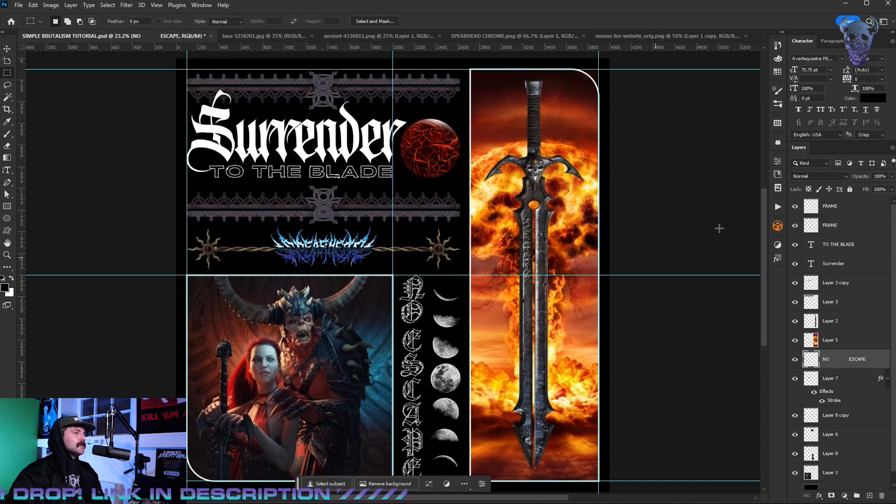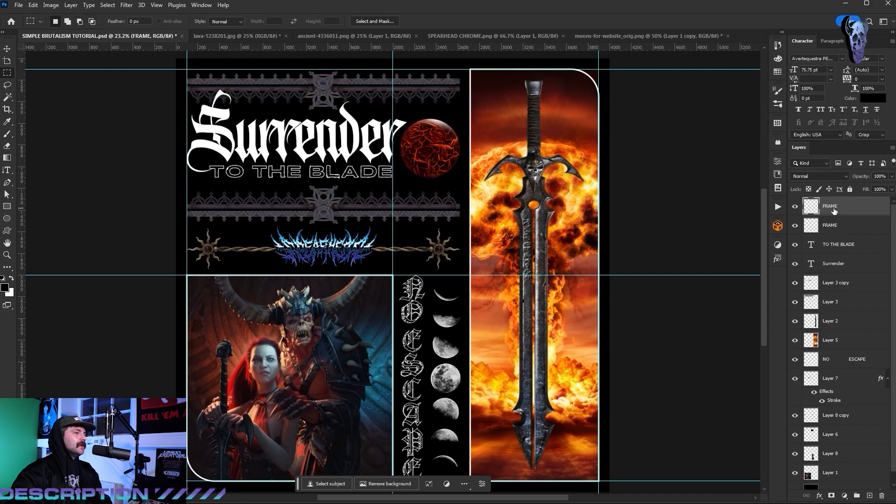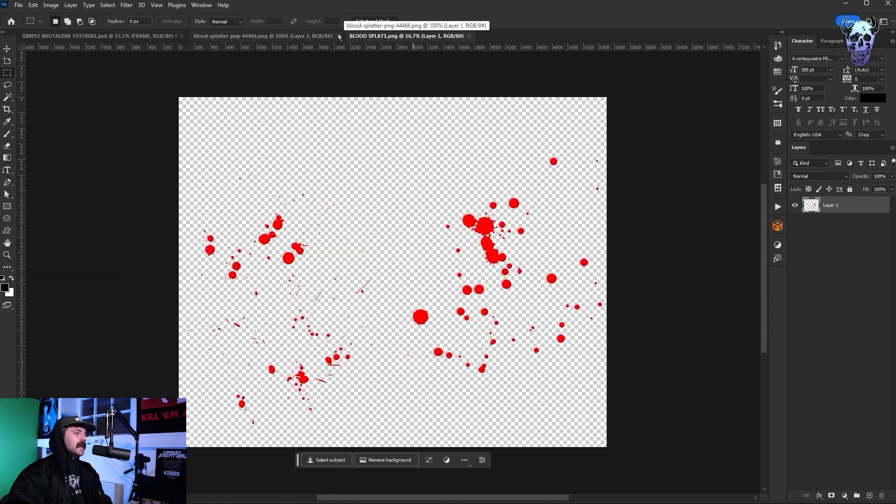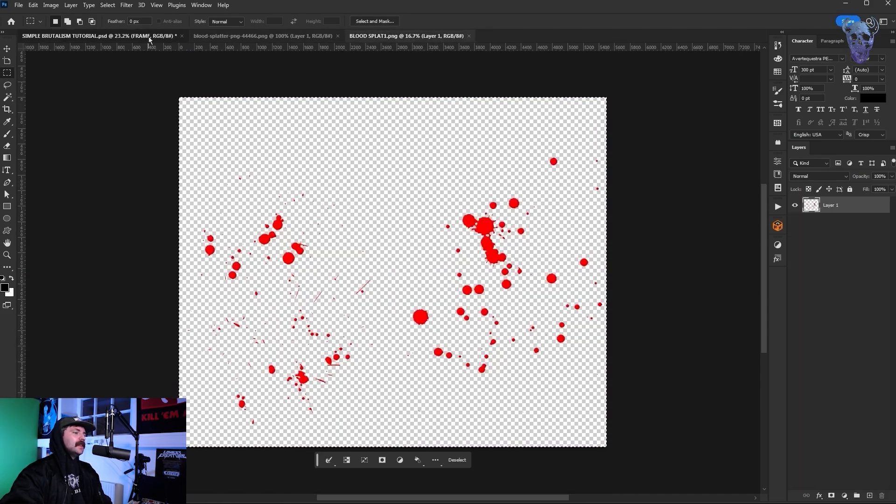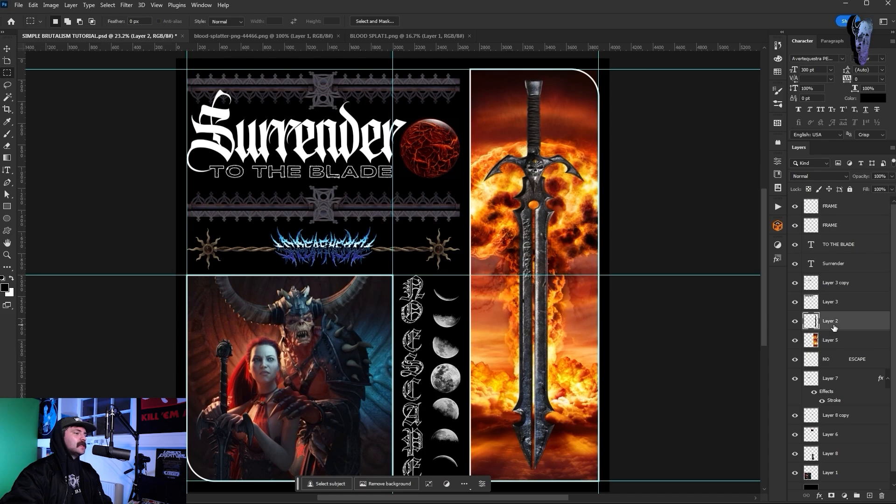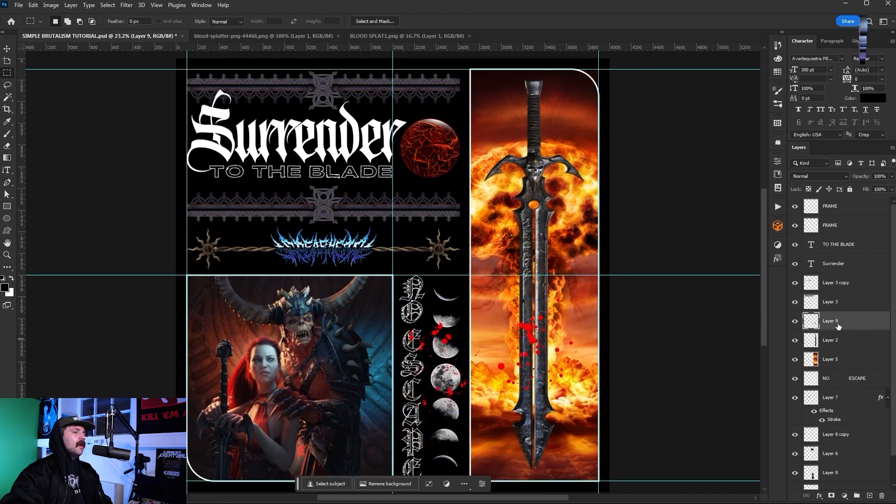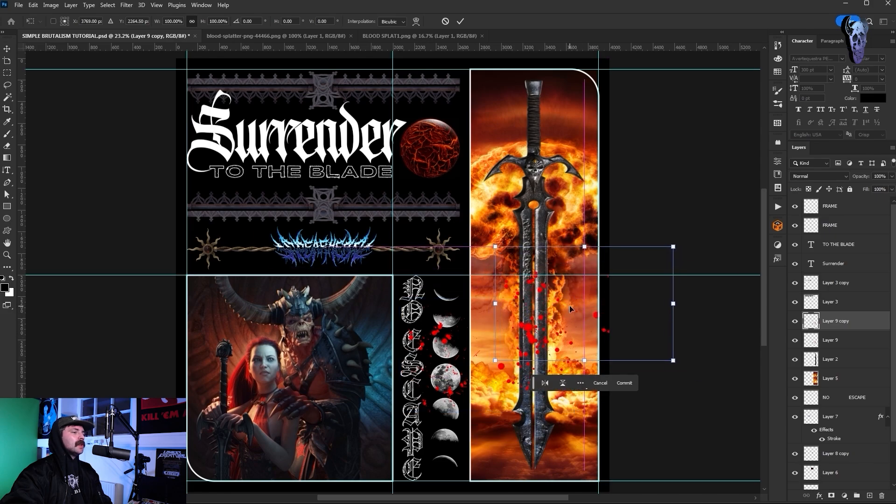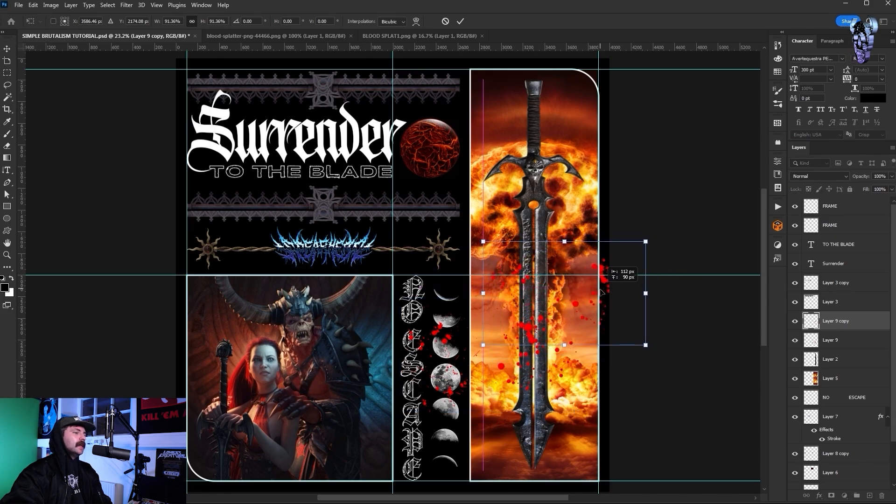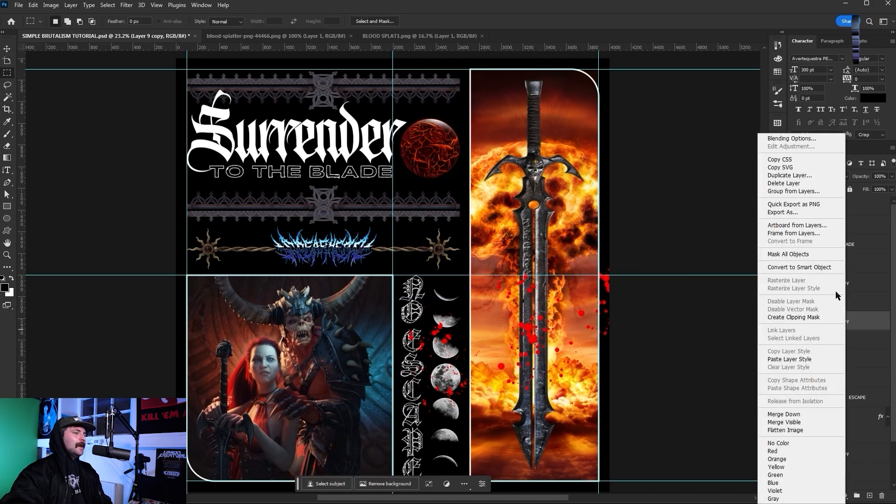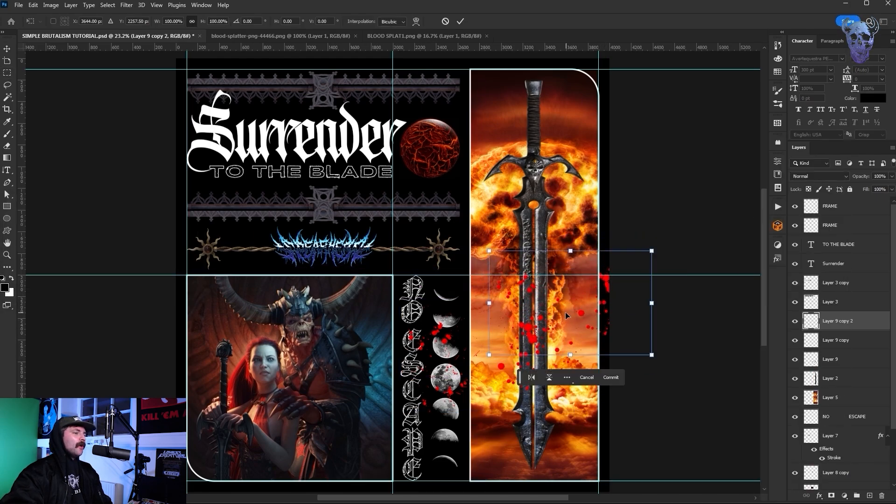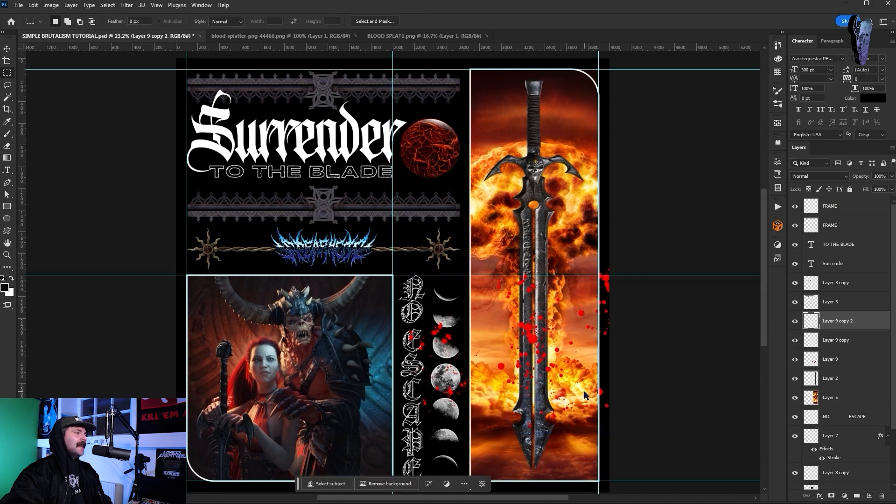Now to jazz up our big Conan the Barbarian looking sword we have here, I just take some of my blood splat assets that you can get in my spearheads goodie bag and I'm just going to copy and paste that and drop it over the sword, duplicating it multiple times and rotating it to make it look like this blade is all gored up from some terrifying combat.